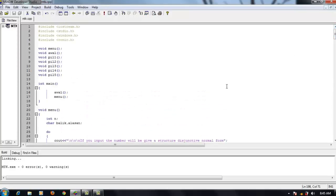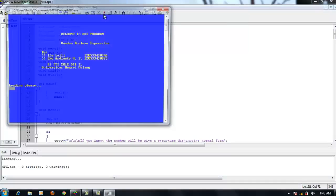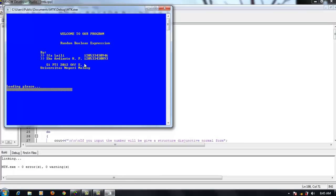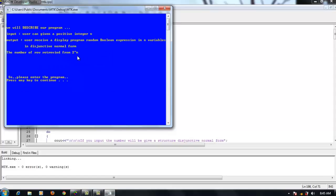This is the syntax of the program, and then I will run the program. Welcome to our program. Here we will explain the working of the program. For input, the user can give a positive integer n. For output, the user receives a display of a random Boolean expression in n variables in disjunctive normal form. The number of rows is defined as 2 to the power of n. In general, the program will display the various states of Boolean expressions using truth tables.